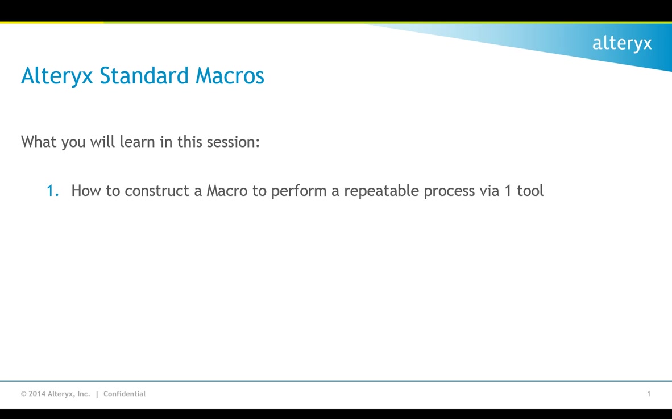Macros are modules that have the flexibility to be run as a single tool within another module. It's the easiest way to extend the Alteryx platform to deliver and manage repeatable processes within an organization. In this session, you're going to learn how to construct a macro to perform that repeatable process via one tool.